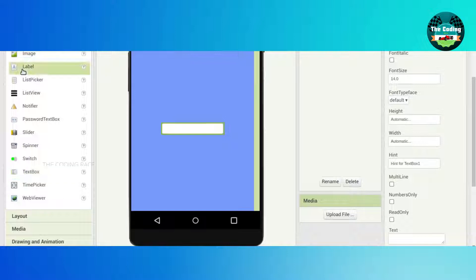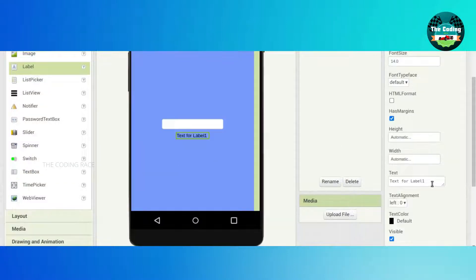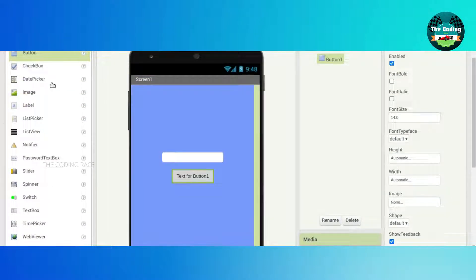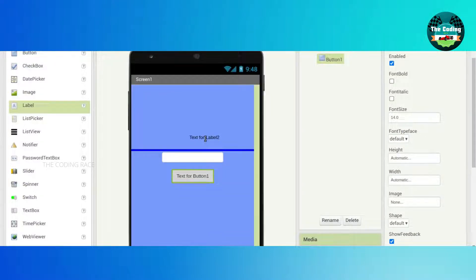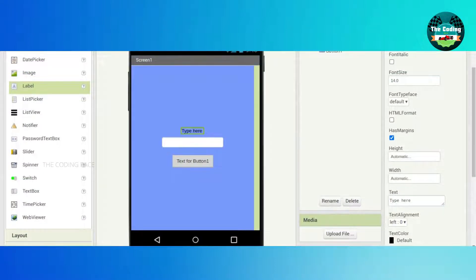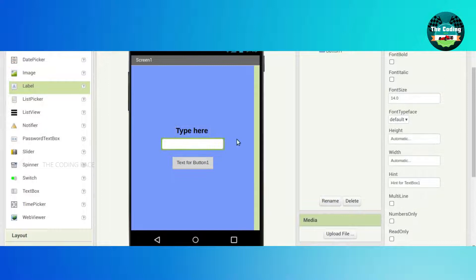Drag and drop one Label and erase the text. Drag and drop one Button, then drag and drop one Label at the top and erase the text. Type 'Type here — you can type anything'. Font size will be 20. Just click on the TextBox.